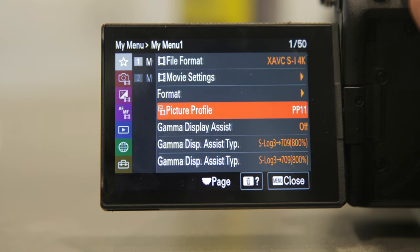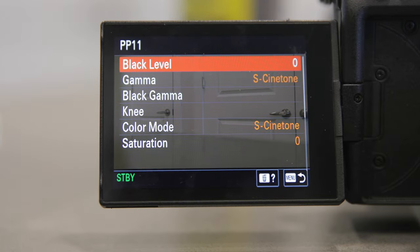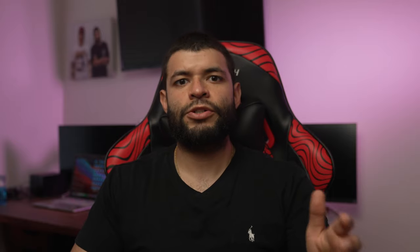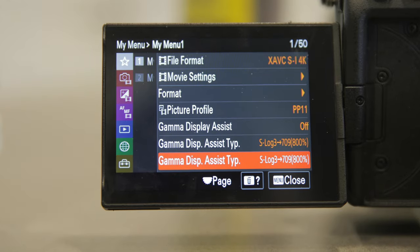Once the download and install are completed, you'll know it processed correctly once you hit the finish button. Go into your a7S III, navigate to your picture profile options, and you should now see Picture Profile 11 — that is the S-Cinetone option. For all log users, whether S-Log2 or S-Log3, make sure you turn your gamma display assist off when using S-Cinetone, as it will give a bad look since S-Cinetone is already a baked-in image profile.